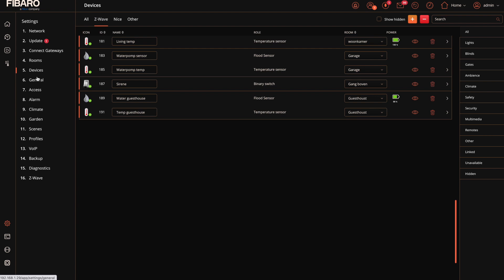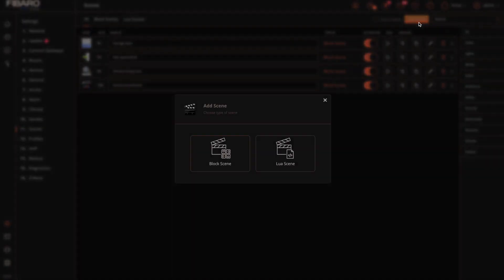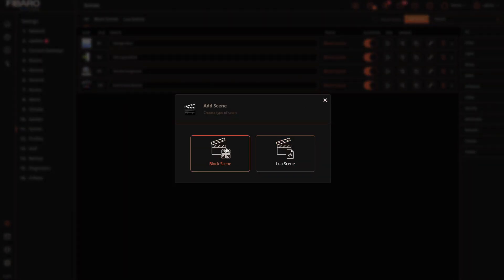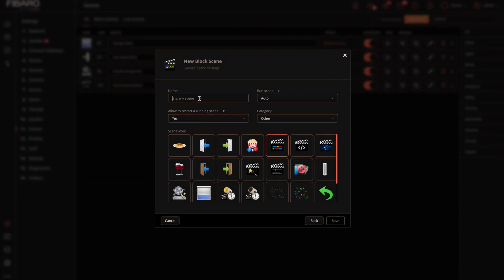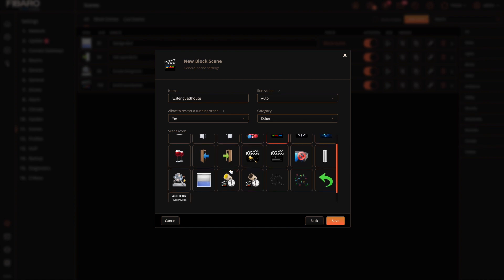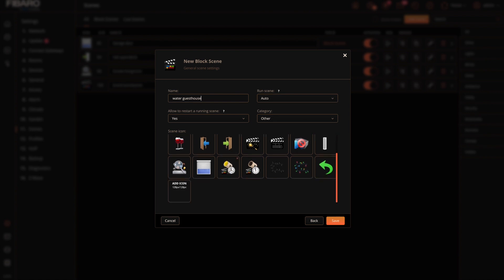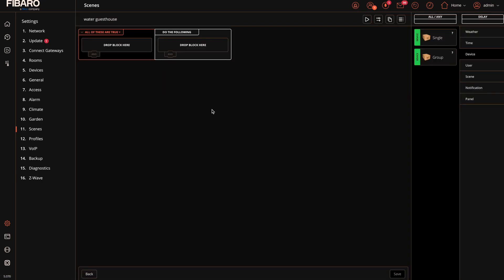Go to scenes. Select block scene. Give the scene a name. In this case it will be water in the guest house to make it simple. Select an icon which you think is necessary or good. Select save.